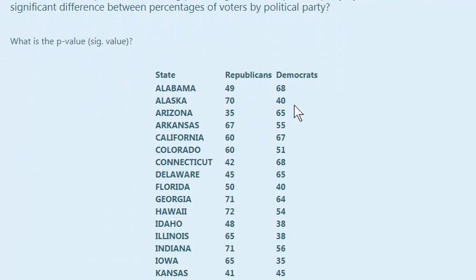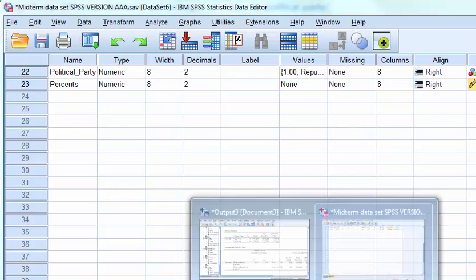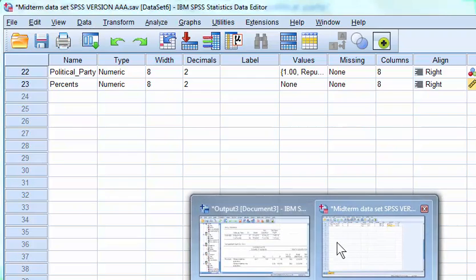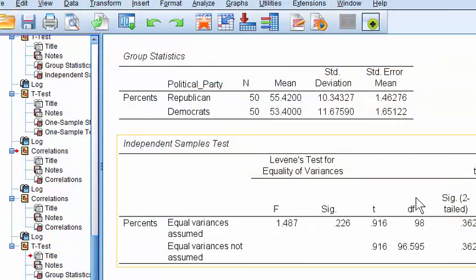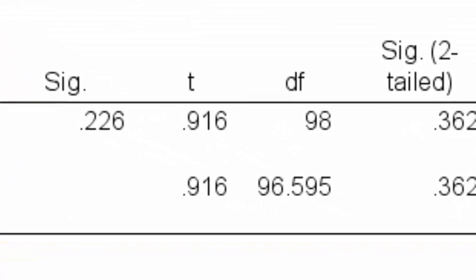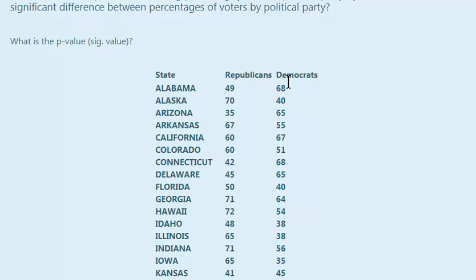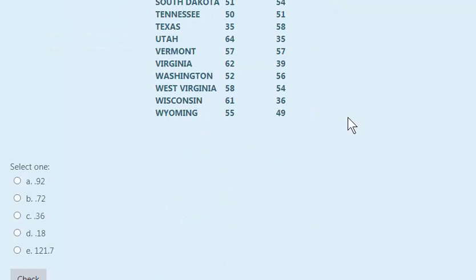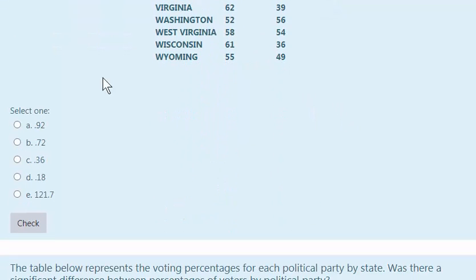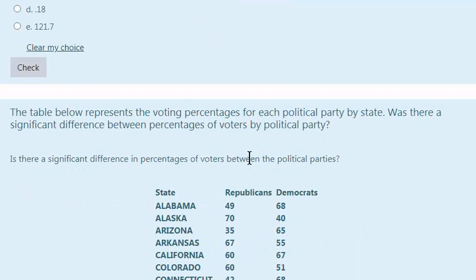What's the p-value? p-value is .362. Right? We're rounding.